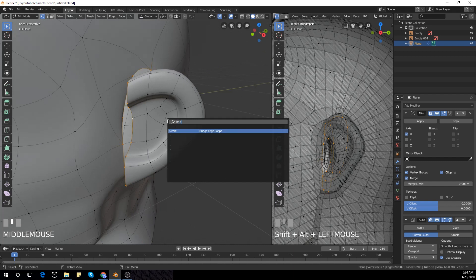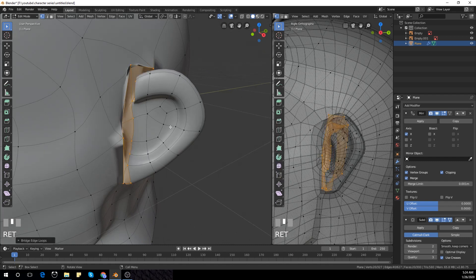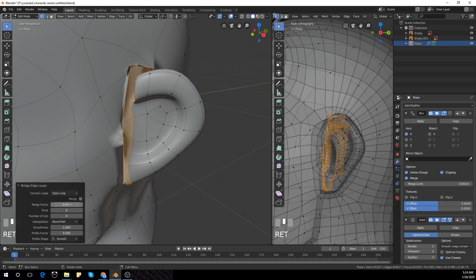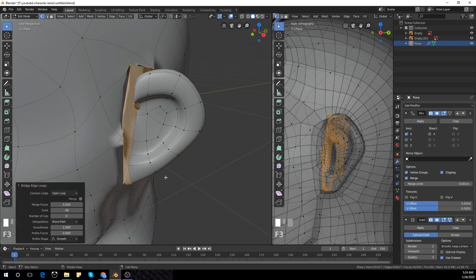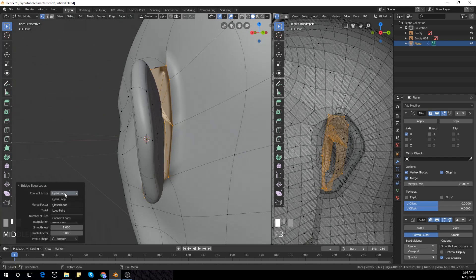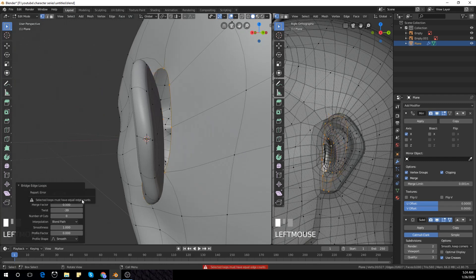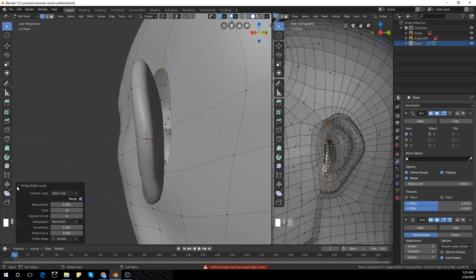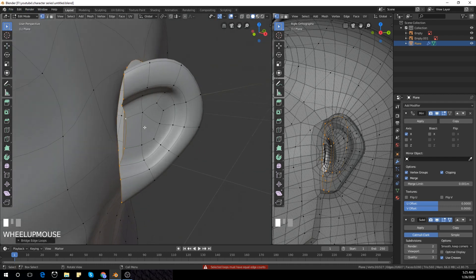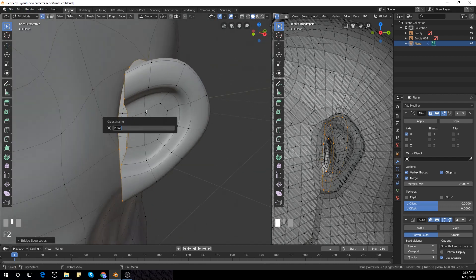Then press F3 and type 'Bridge Edge Loops.' For some reason it doesn't seem to be working because the edges aren't balanced. So I'm going to have to do it manually — at this point I'm trying to figure out what I can do because I can't bridge it the way I normally would.